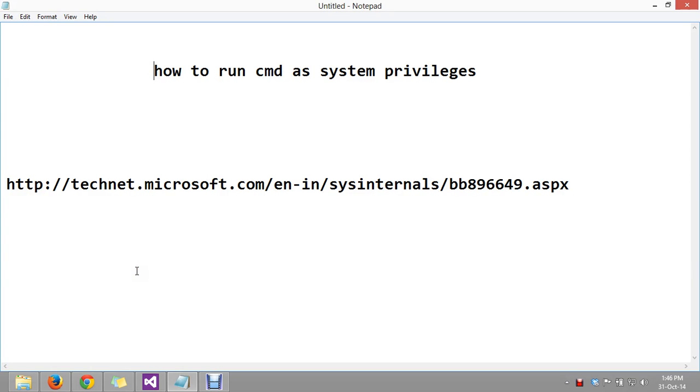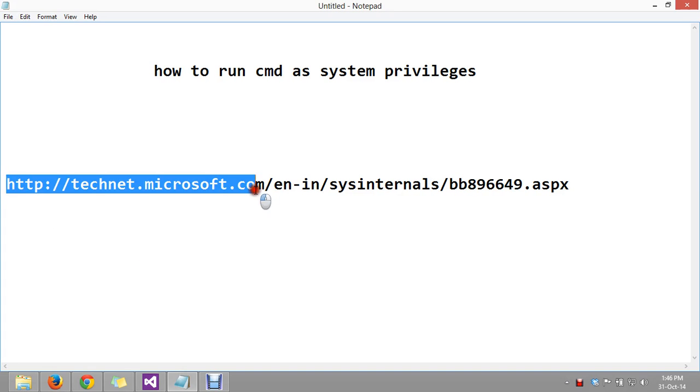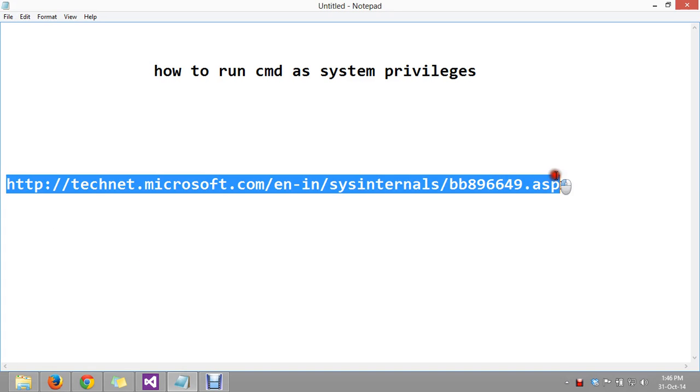Hello friends, today I am going to show you how to run CMD as system-level privileges. First of all, you have to download the PS Tools which can be downloaded from this link from the official Microsoft link.